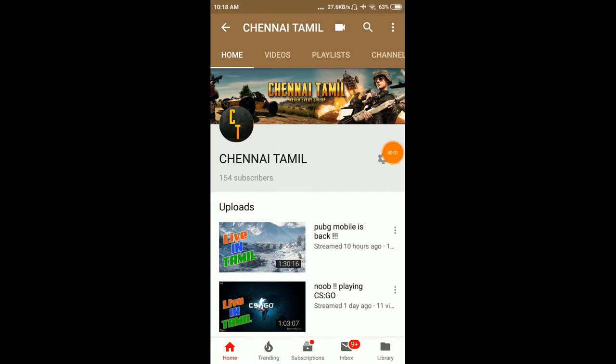Welcome to Chenitam guys. Today we are going to see how to download Call of Duty Legends of War on mobile.